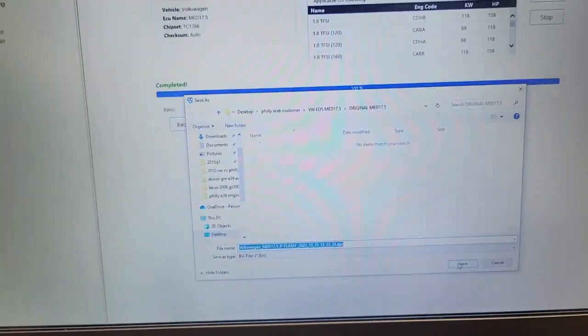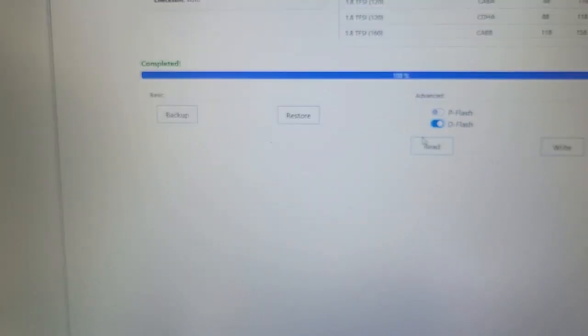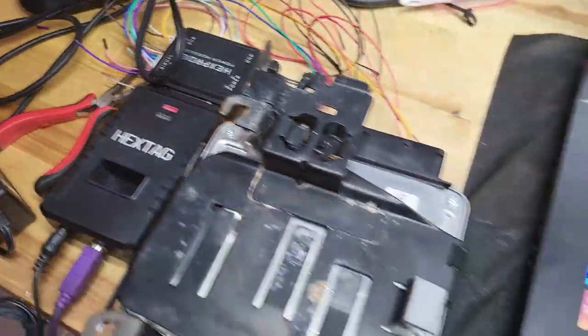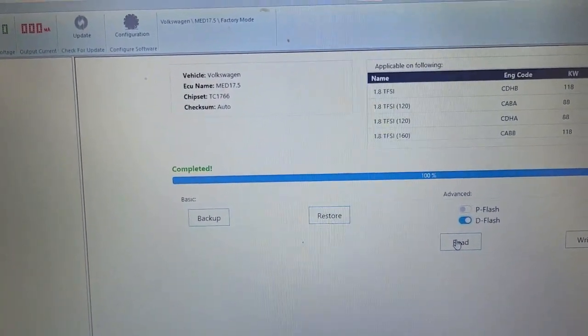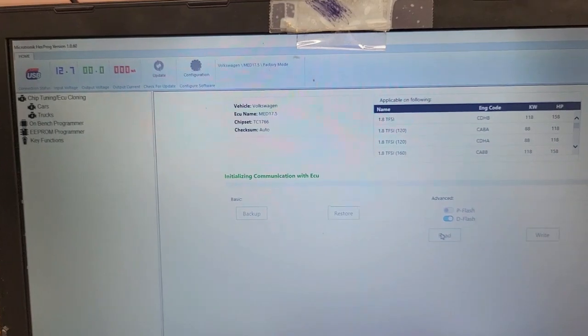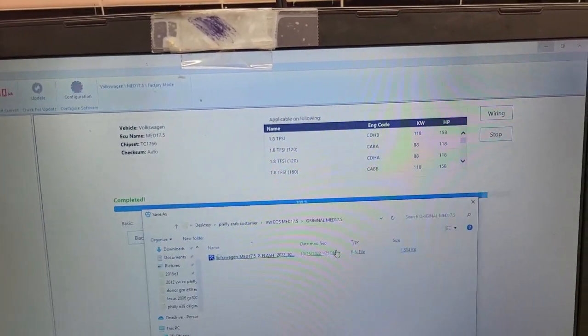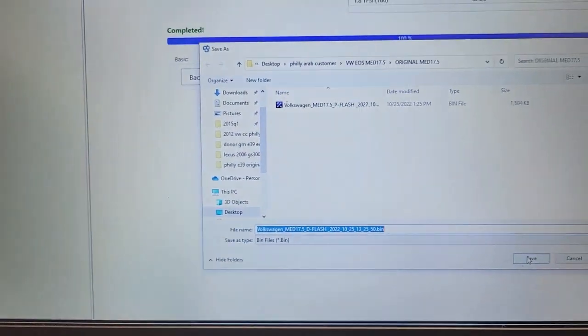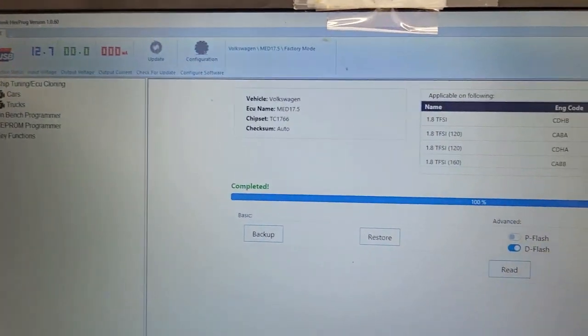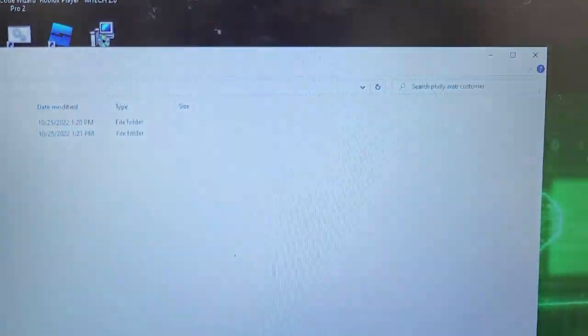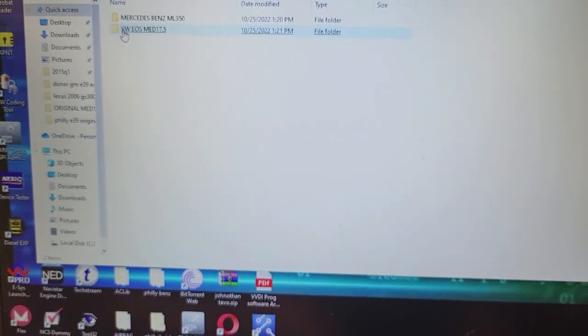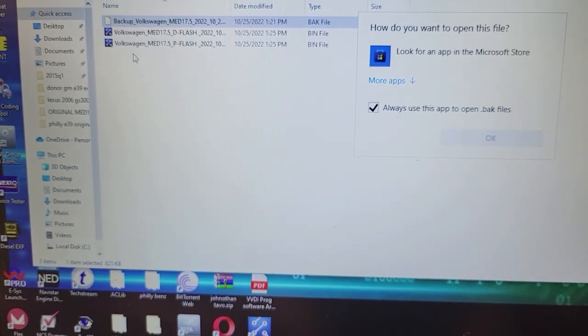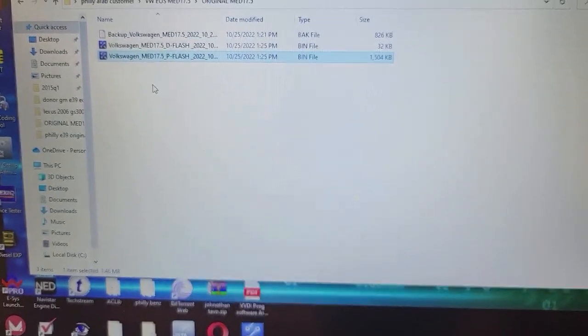I'm gonna hit save. I've read the P-flash. Now I'm gonna read—oh, I am using Hextag, the Hexproc from Microtronics. Let me read the D-flash now. Just like that, nice, right? I'm gonna save that. Let me double-check the folder. Make sure all three files are there—the backup, the D-flash, and the P-flash.